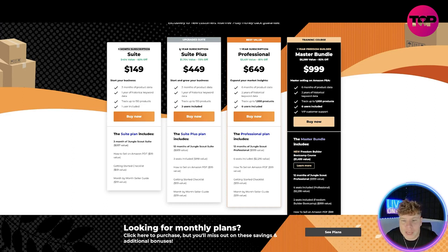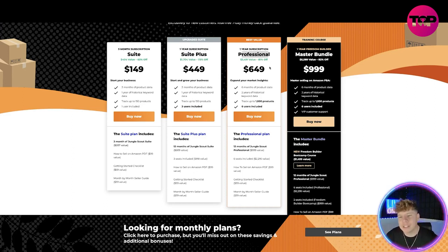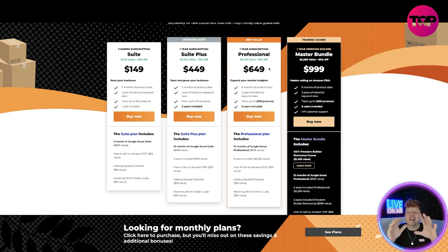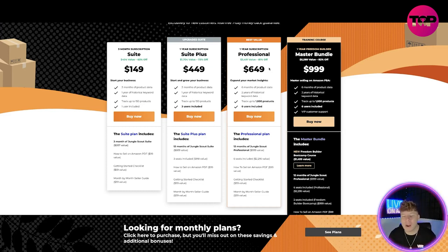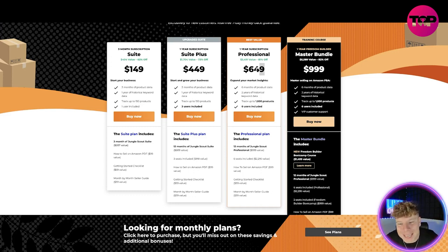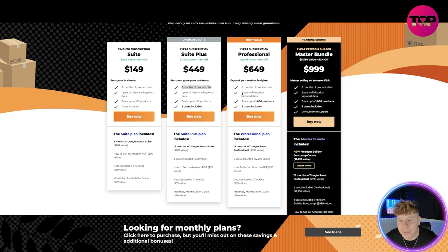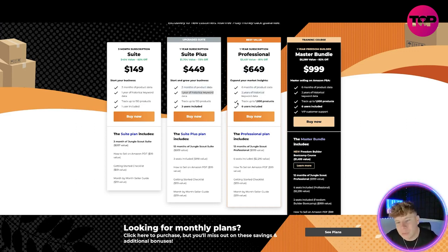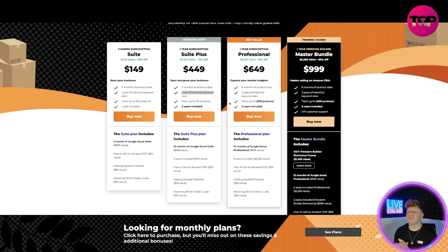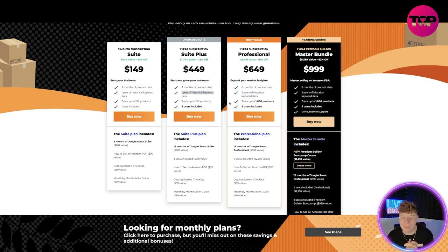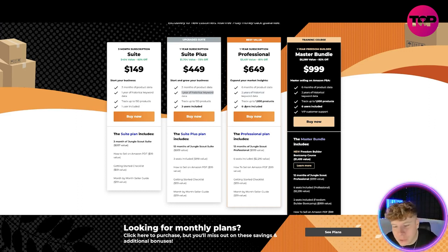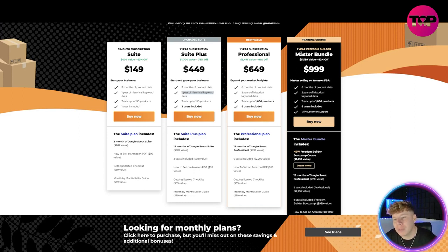For the year subscription for Professional, you're actually saving a whopping $3,491. It's incredible with the value you get. You're paying $649. That's six months of product data, that's double what you got in the Suite Plus. Two years of historical keyword data, that's double what you've got in the Suite Plus. And up to a thousand products, that is nearly 10 times what you get in the Suite Plus.